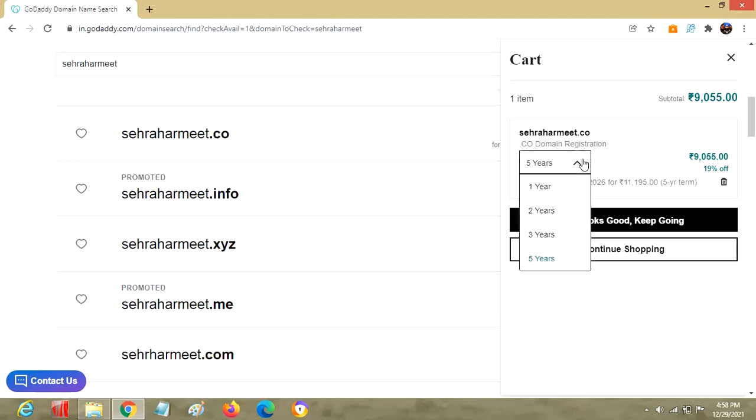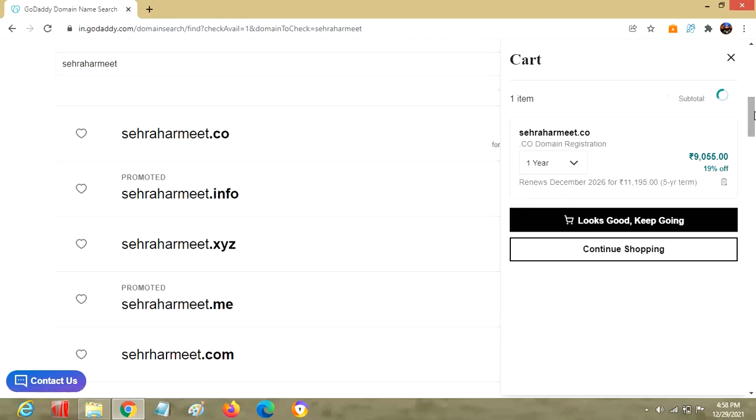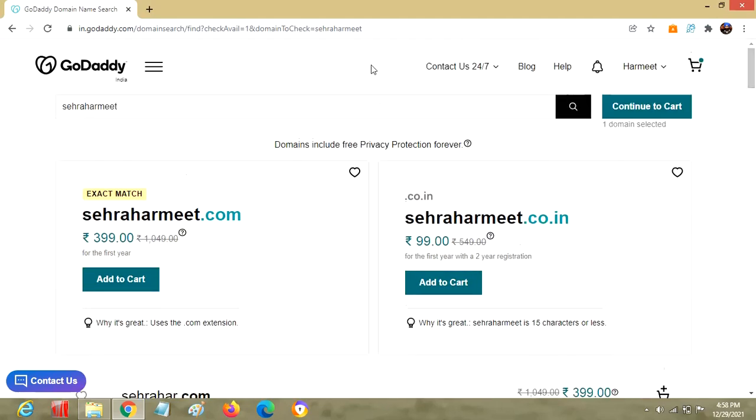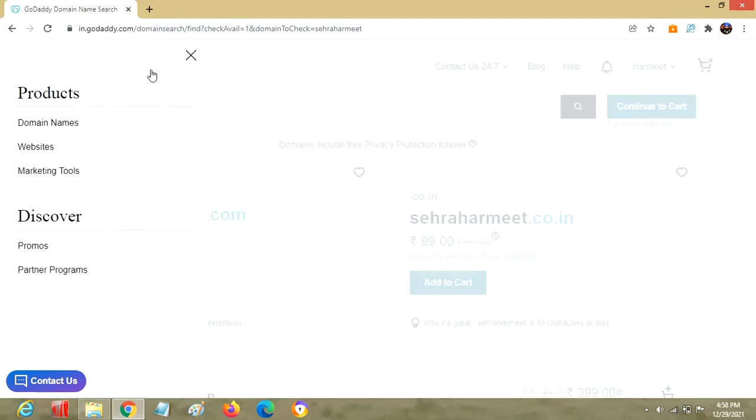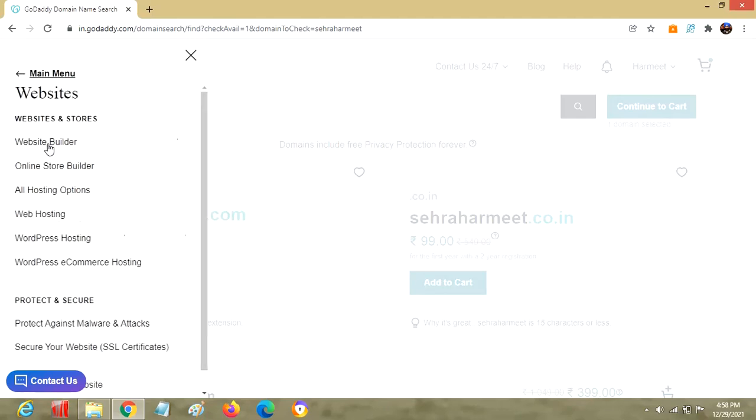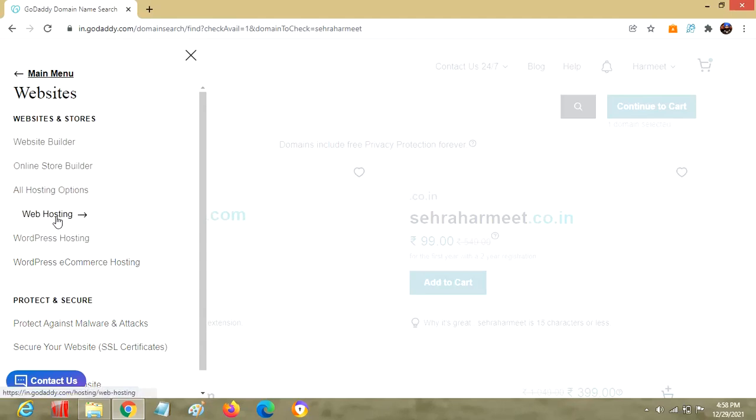Let's move further for the hosting part. Domain is done, now we are moving to hosting. Under Websites, these are different options. Let's go to web hosting so we can have a space of our own where we can post our site.